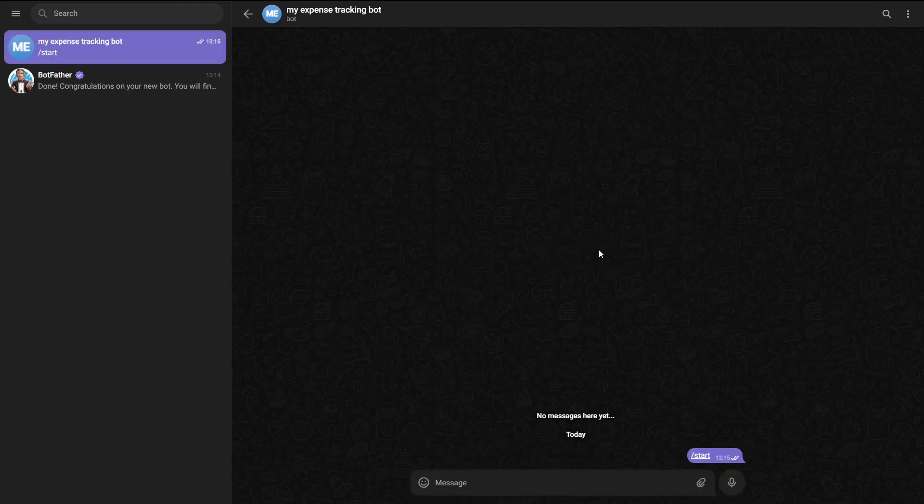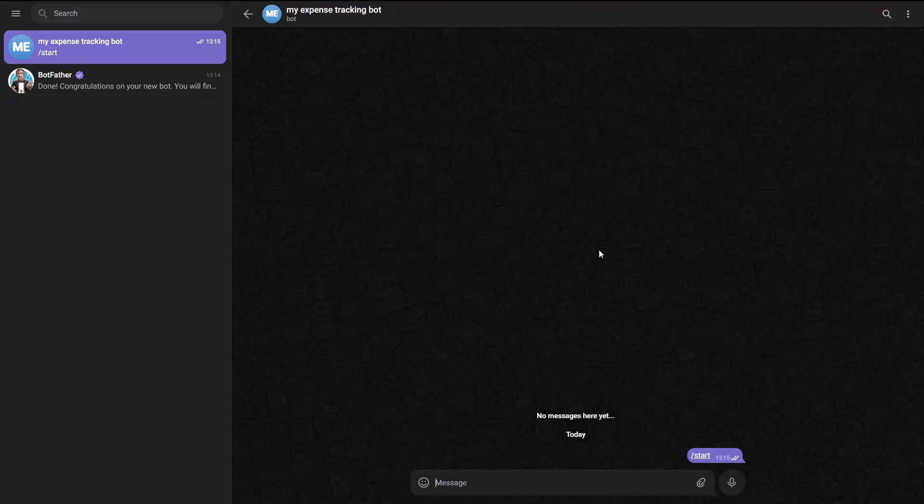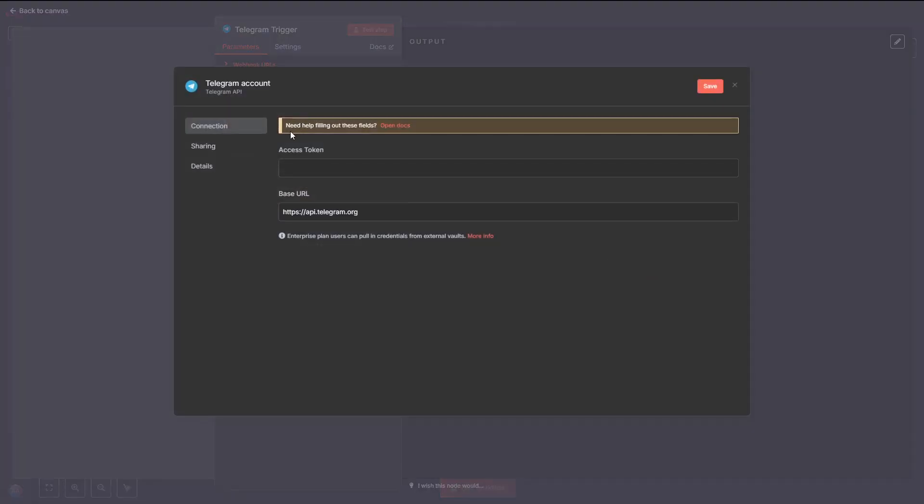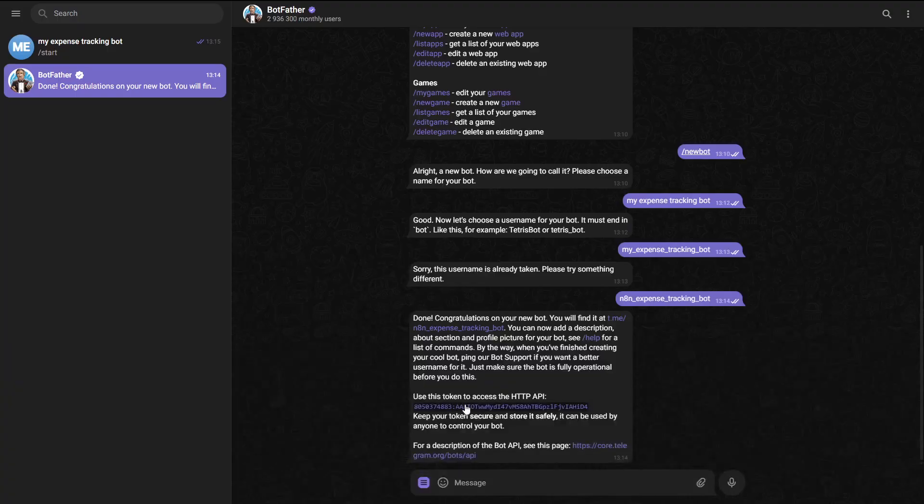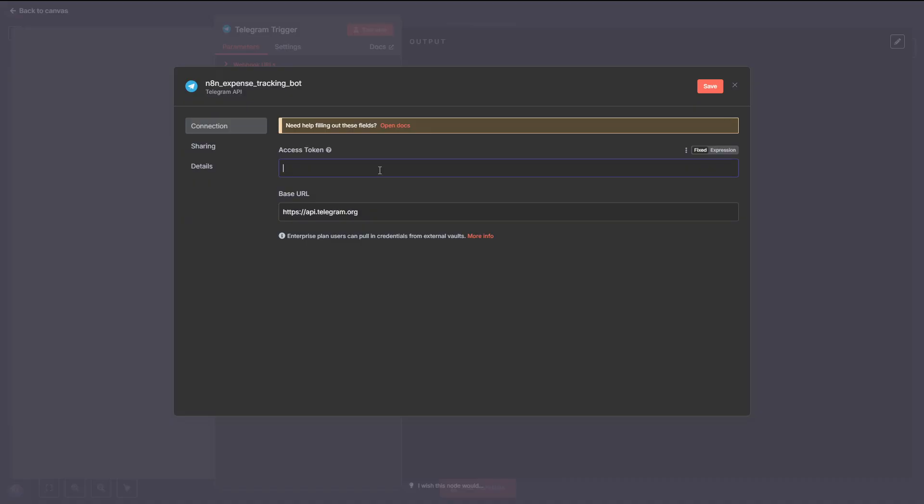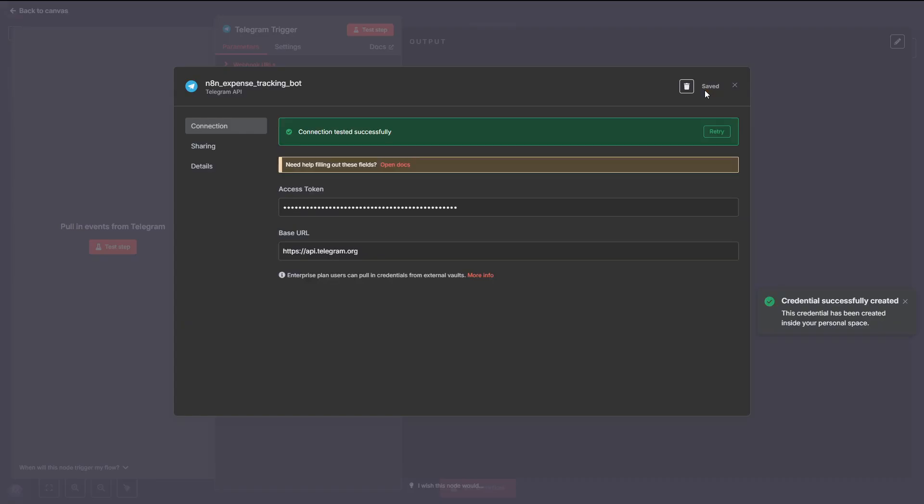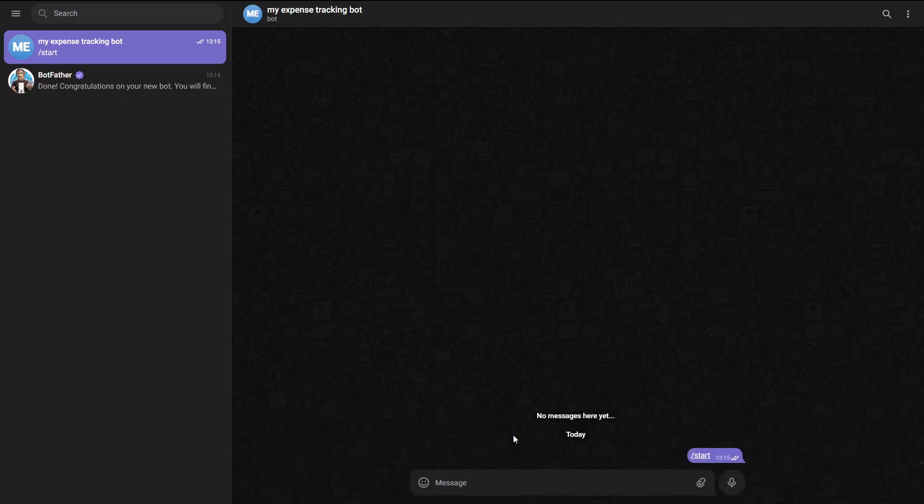Once that's done, it'll give you a generated link to your new bot. Click that link to open your bot and then hit the Start button at the top to initiate the conversation. Now, your bot is live and ready to receive messages. Head over to the Telegram node, click on Create New Credentials, and a new window will pop up.